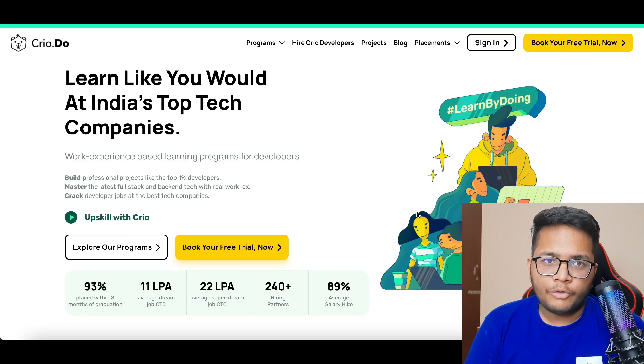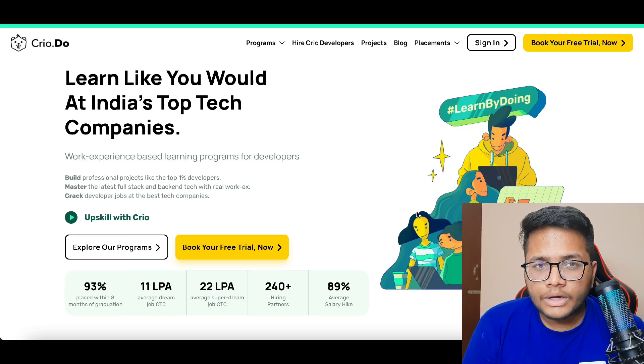If you're a college student currently in your first, second, or third year, this is definitely a good opportunity for you to become a team leader, become someone who is good at technology, and someone who interacts with people. Make sure you watch this video to the end so that you can get the best out of this opportunity. Without any further ado, let's get started.